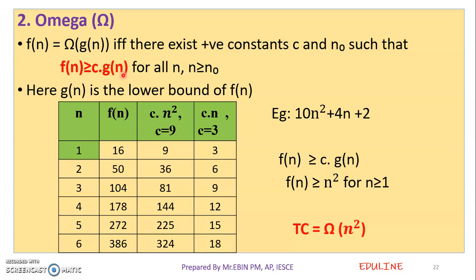The condition here is f of n greater than or equal to c into g of n. Compare this to Big O where f of n is less than or equal to c into g of n. For omega, we represent the minimum amount of computation time — that is, the lower bound. So omega represents the best case time complexity.